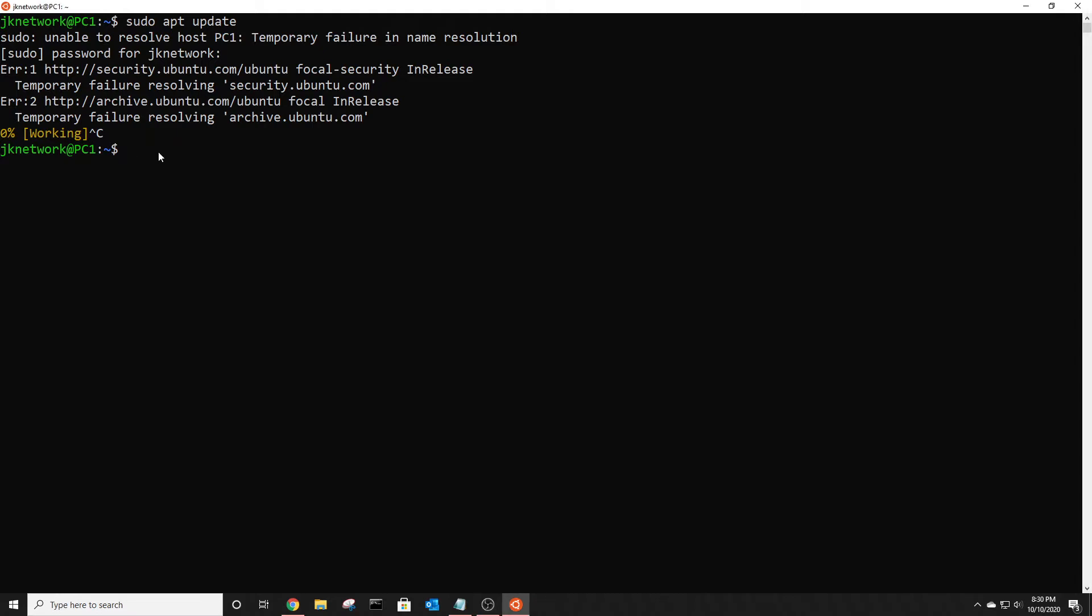The first thing you need to do is run sudo nano /etc/hosts.